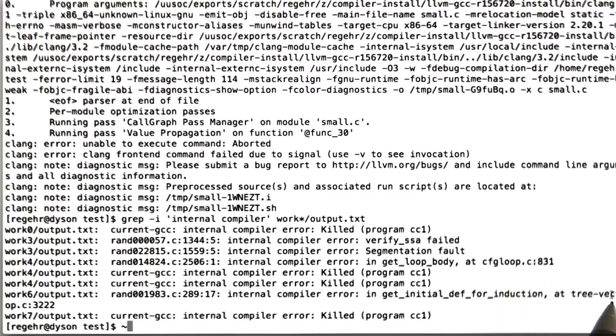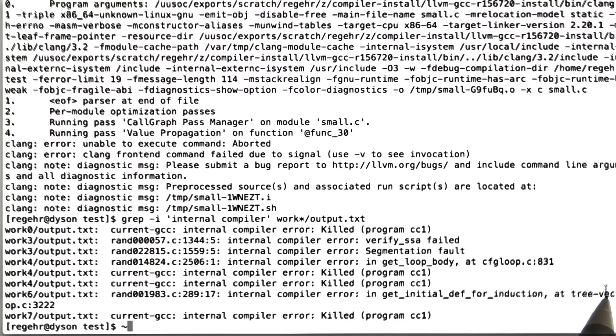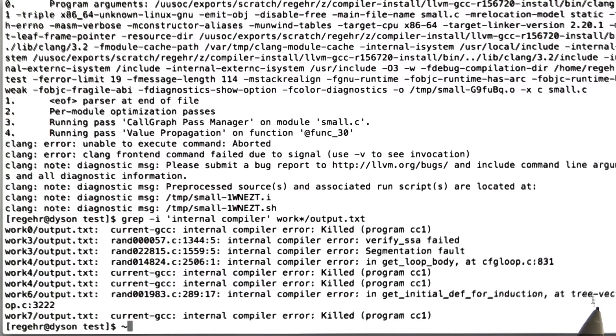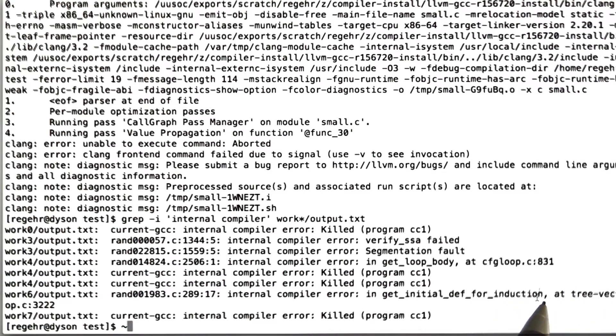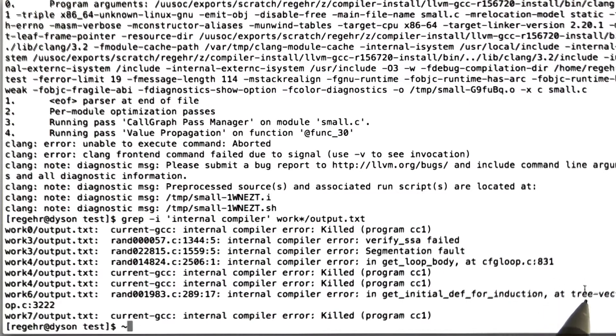And then we have an error here which looks to me to be new. We have internal compiler error in get initial def for induction at tree vect. Tree vect means that error was in the loop vectorizer, which is a module of GCC that's been getting quite a bit of development and attention in recent years. This is a place where we would expect to find bugs.